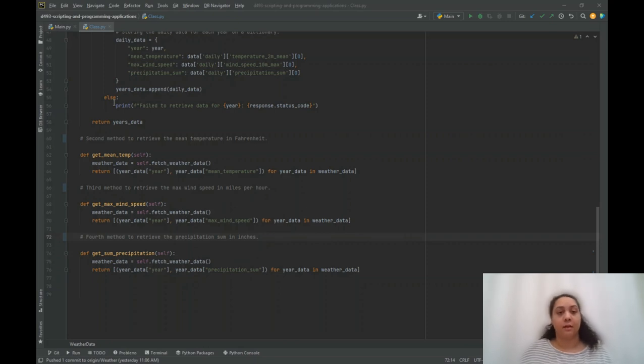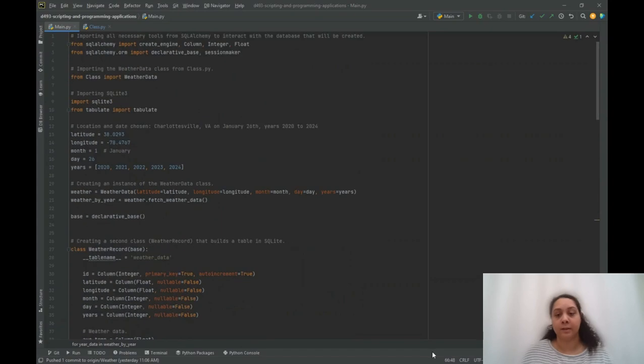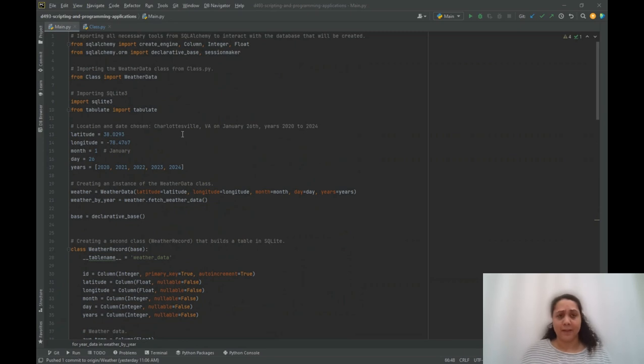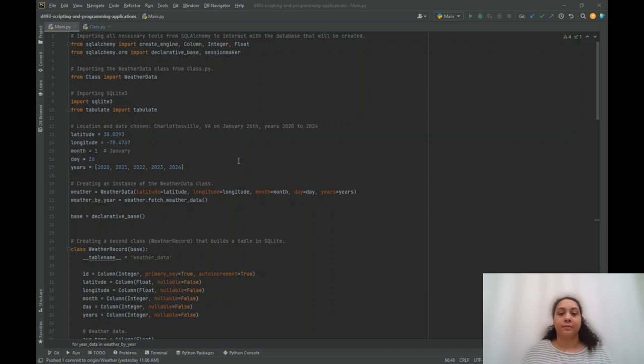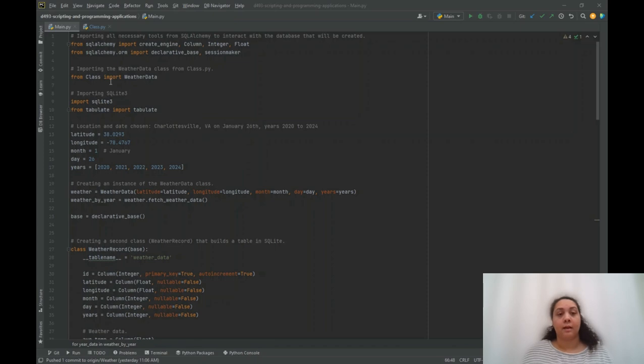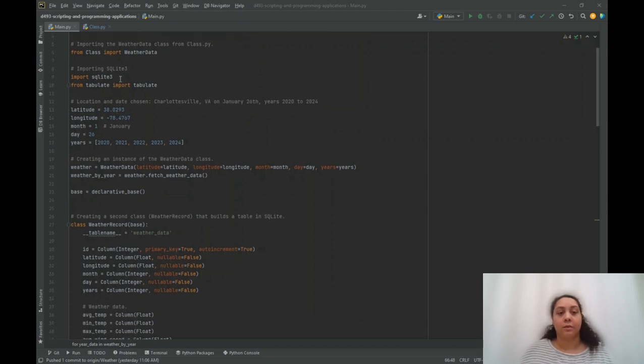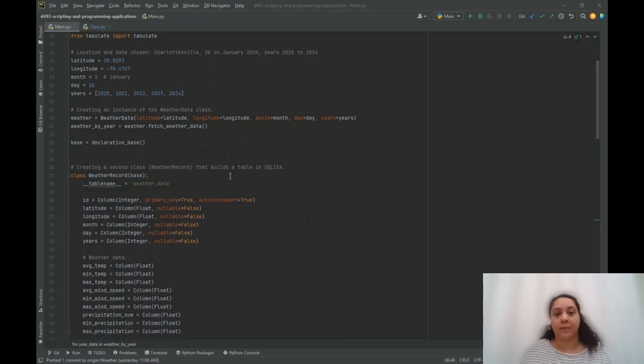I will then show you the next file, the main file. Within this file, first I imported the necessary libraries for the program. So the SQLAlchemy will define and interact with the SQLite database. The weather data comes from the file we just looked at. The SQLite3 allows me to query the data directly into the database, and tabulate to format that data into a table.